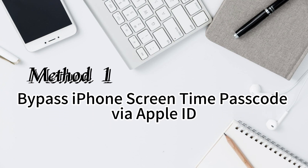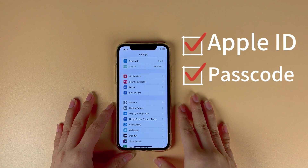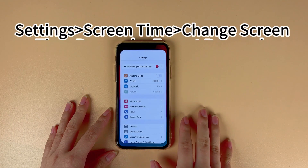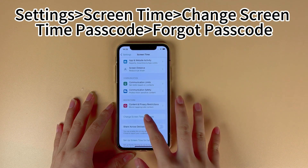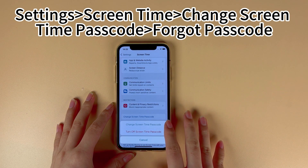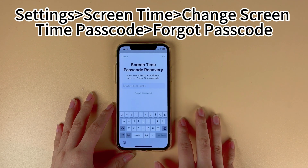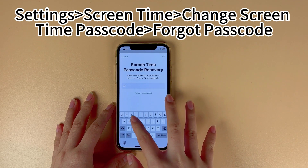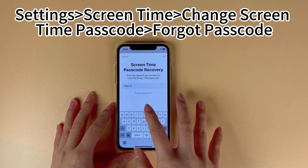Method 1: Bypass iPhone screen time passcode via Apple ID. If you can still remember the Apple ID and the passcode, you can wipe the screen time passcode and set up a new one. Navigate to the home screen and launch the Settings app. Scroll down and find the Screen Time option. Tap on it and select the Change Screen Time Passcode option. Click on Forgot Passcode and enter your Apple ID passcode, then set up a new screen time passcode again.